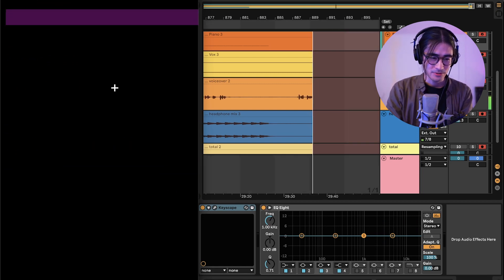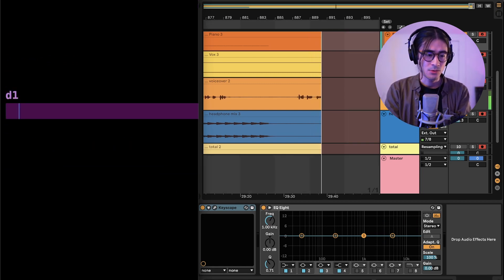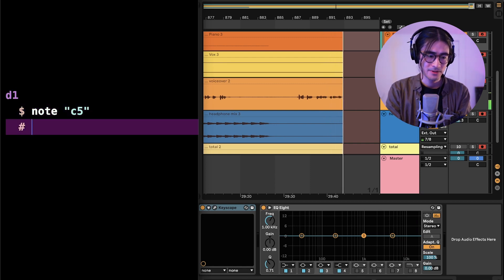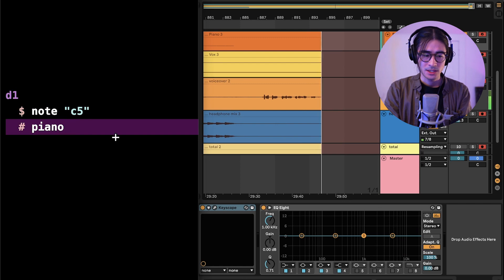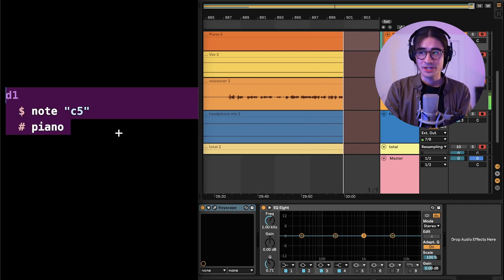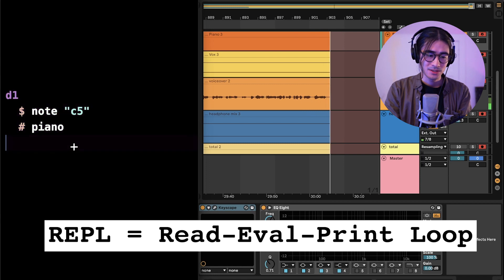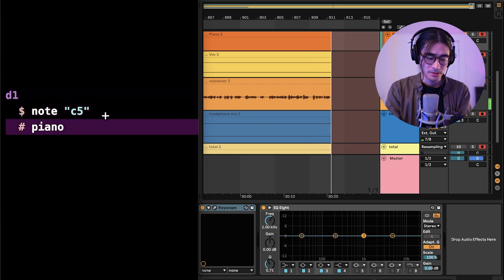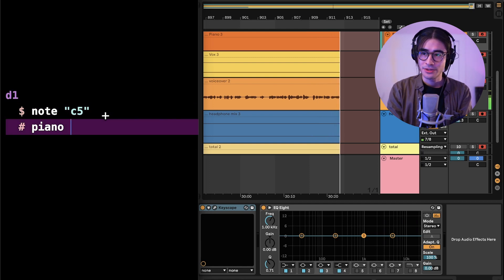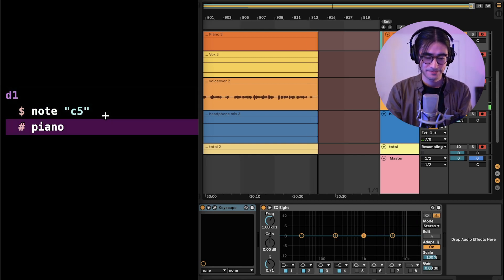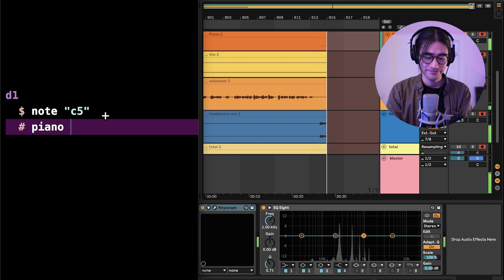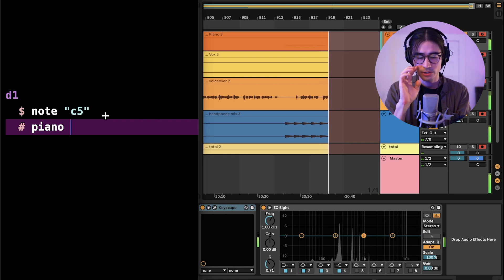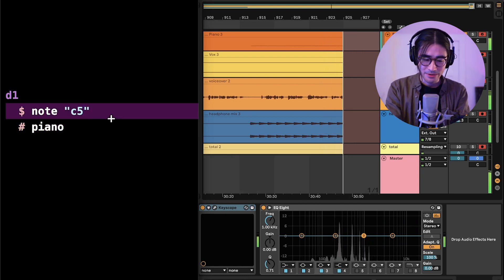So let's get started. I'm going to scroll down a little, and then let's type D1, which is the first channel. I'm going to write the note, which is C5, and let's say piano. Tidal Cycles is running in a REPL — a read eval print loop. I'm going to highlight this block of code, or select anywhere within it, and hit command enter, and that will run the line of code. Great — so now we can hear a piano sound, and every time you hear the note, that's the beginning of a cycle.